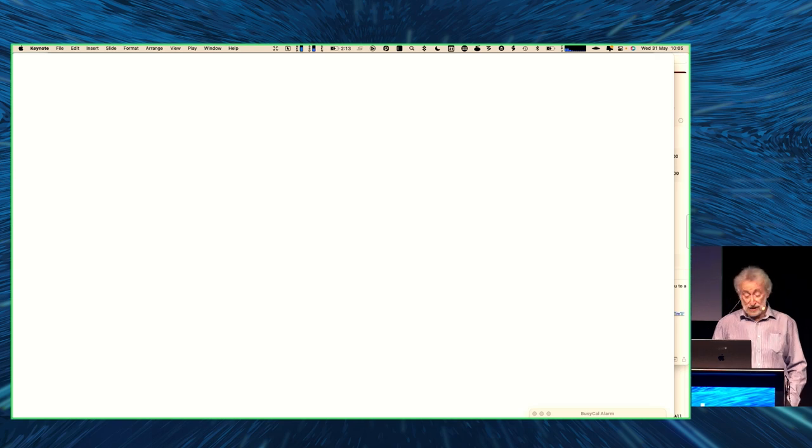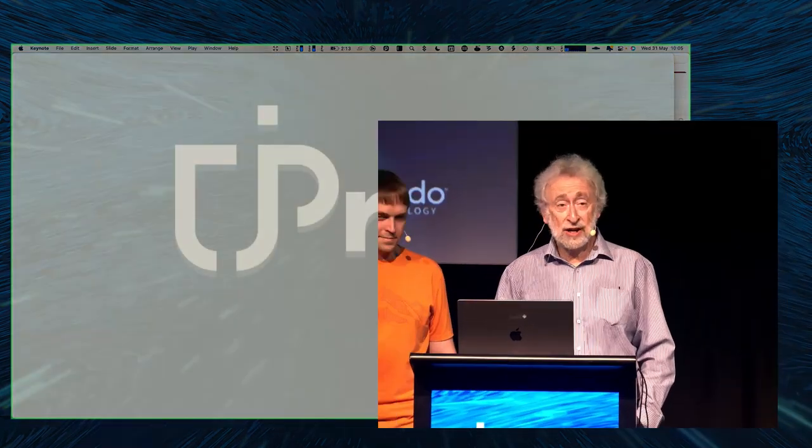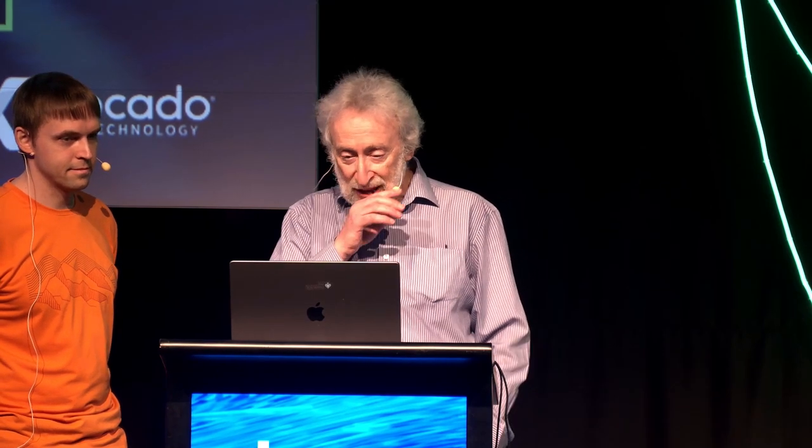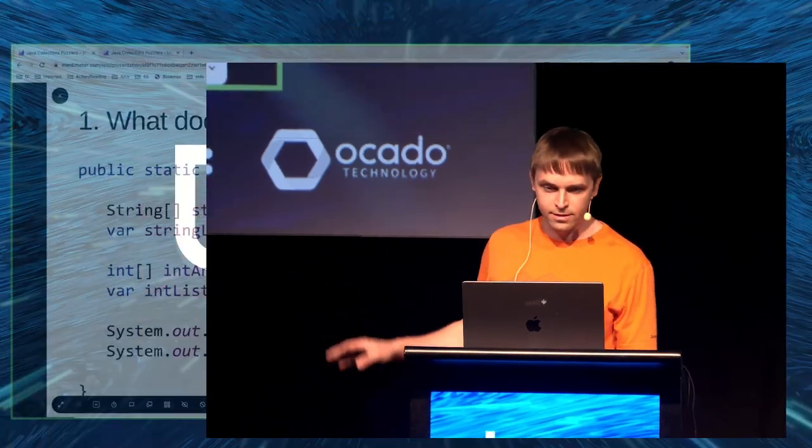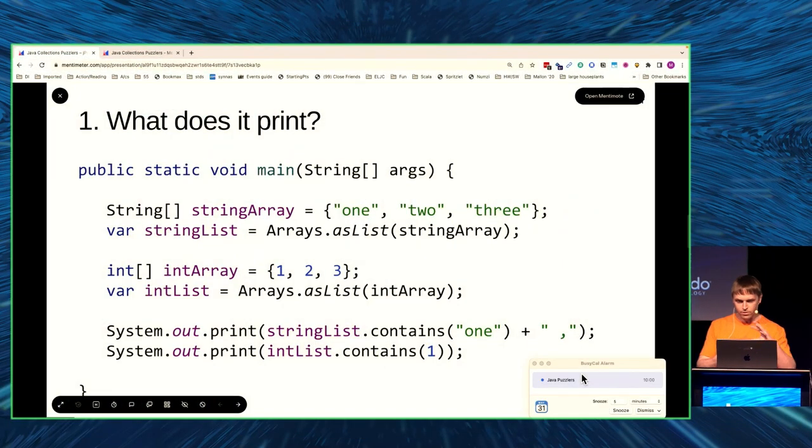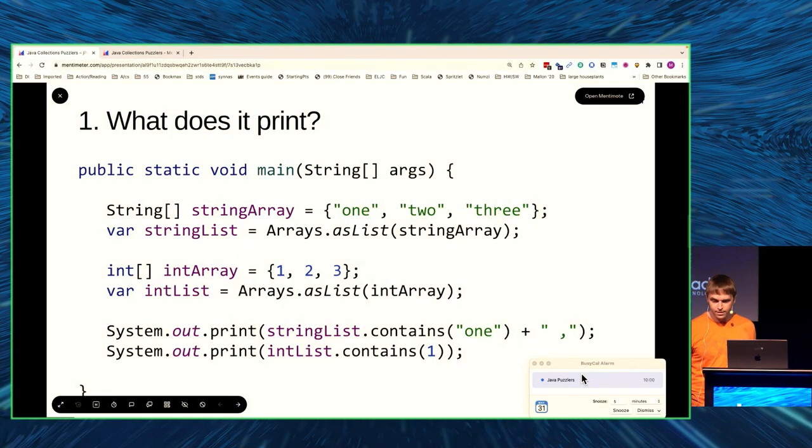What we're going to try to do now is puzzle you, and we want your participation. Here's the first one. What do we have here? It looks like Java — it's public static void main. We have a string array of one, two, three. We create a list. Then an int array, we create a list, and then we print the content.